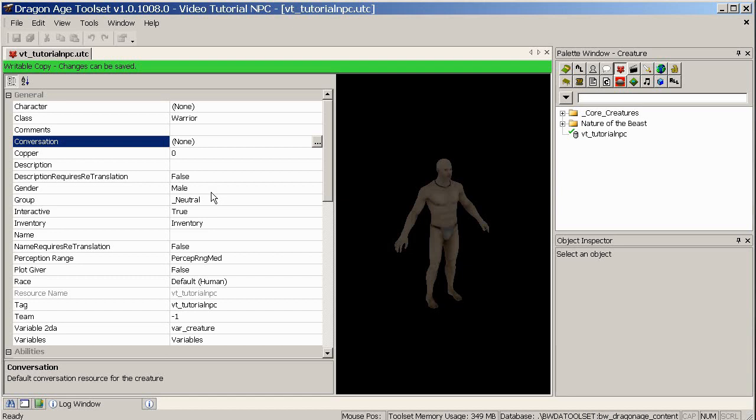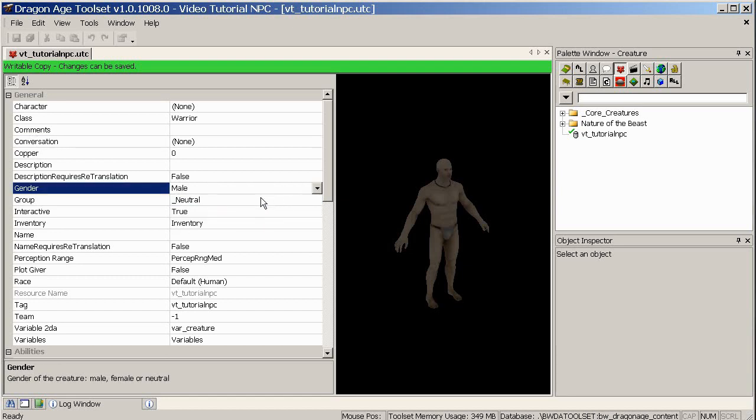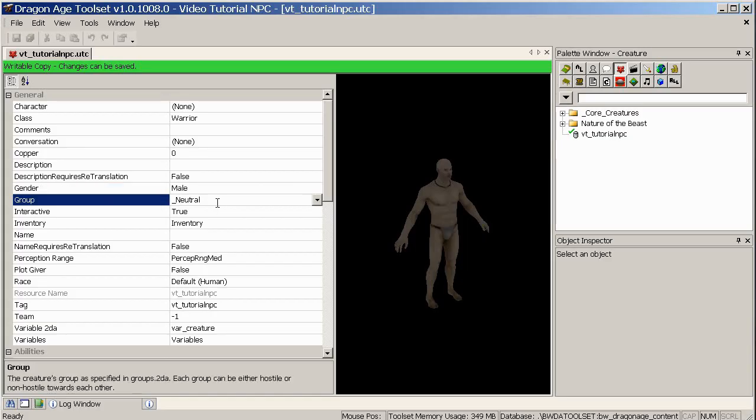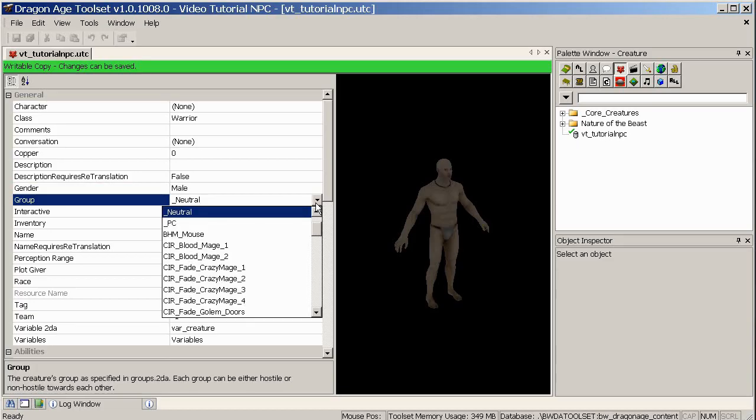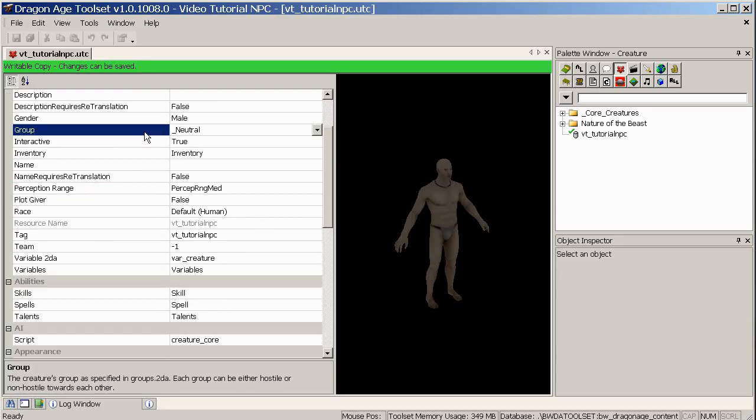Comments can be useful for other people using it, but again, it's not used in-game. Conversation, we'll be setting that later, but because we haven't actually made our conversation yet, we'll come back to that. Copper, you can ignore. Description, again, you can ignore. Gender, obviously, if you want to change to female, then you've got the dropdown there.